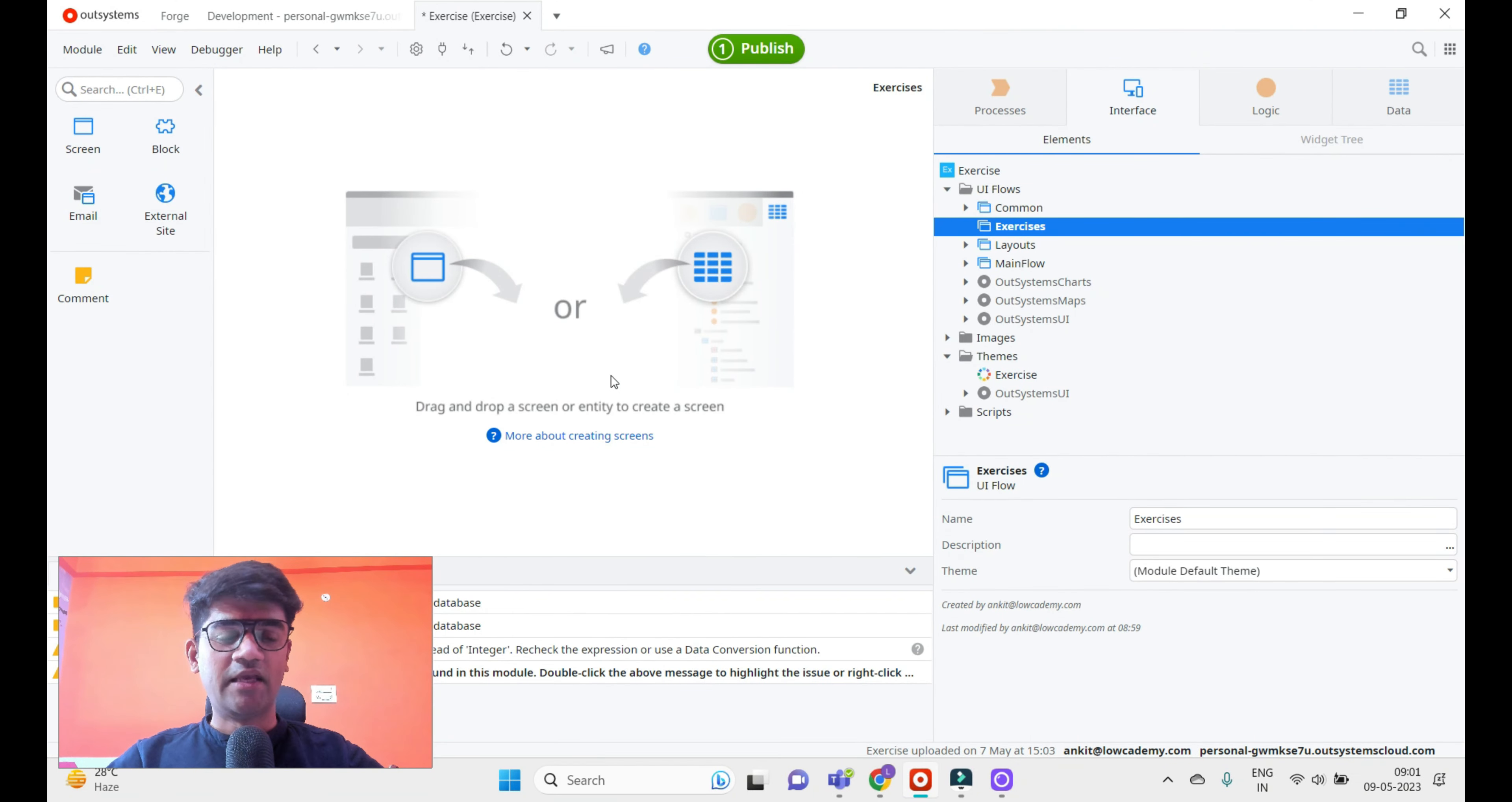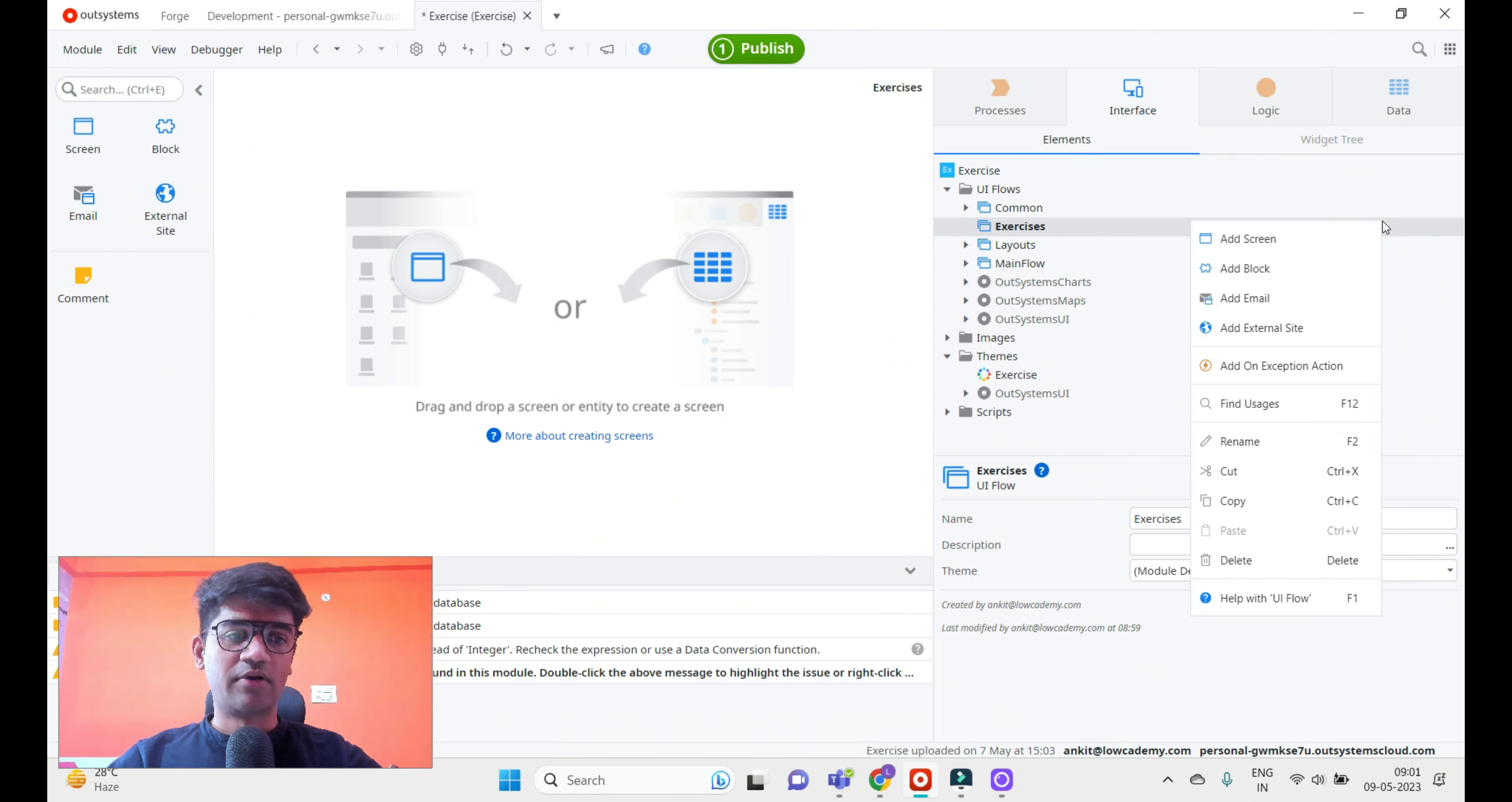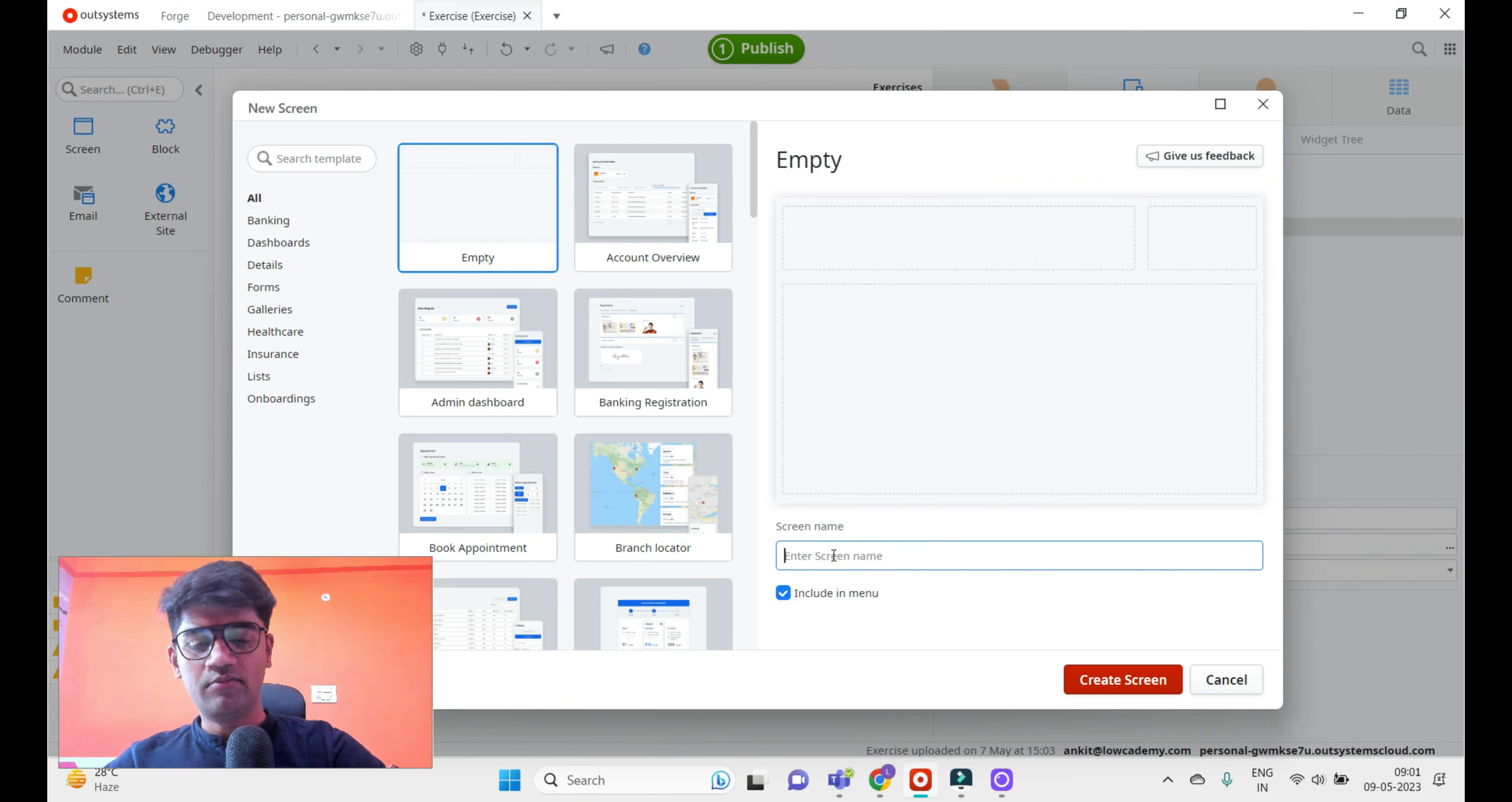Hi guys, in this example we'll see how you can use the dropdown search in OutSystems. I've created one application with a module called Exercise. Let me create one screen for that. Right click on the UI Flow, click Add Screen, and I'll select the empty screen. I'll include it in the menu and give it the name Dropdown Search.